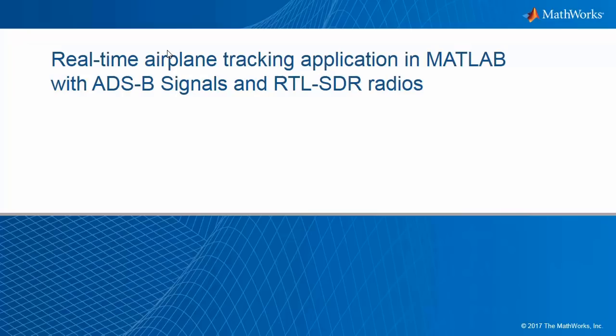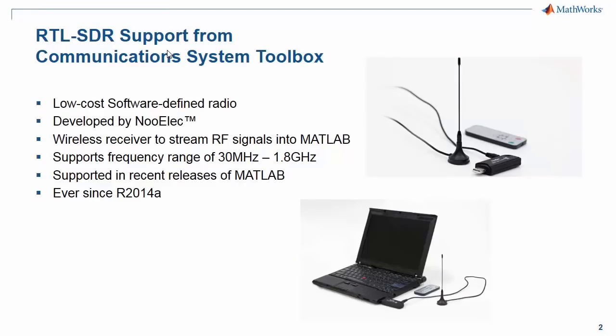This video showcases a real-time airplane tracking application in MATLAB with ADS-B signals and RTL-SDR radios. RTL-SDR is a low-cost, software-defined radio developed by Nulek.